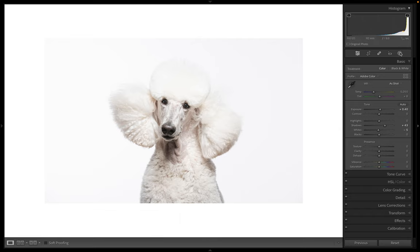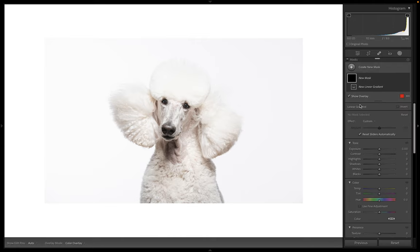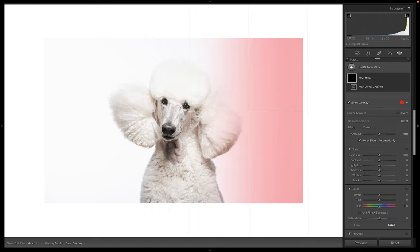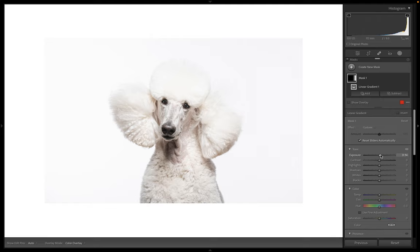I'm just going to go up here to my masks. I'm going to grab my linear gradient and I'm going to drag it in from this side, wherever it shows red is what area is going to be affected. And then I'm actually just going to lift my highlights a little bit.